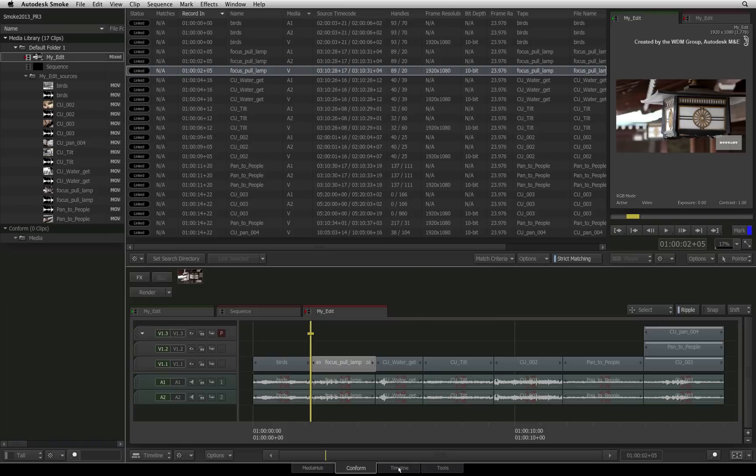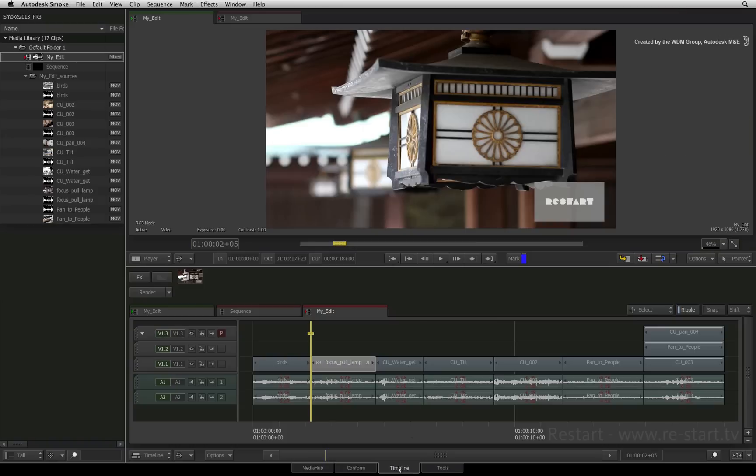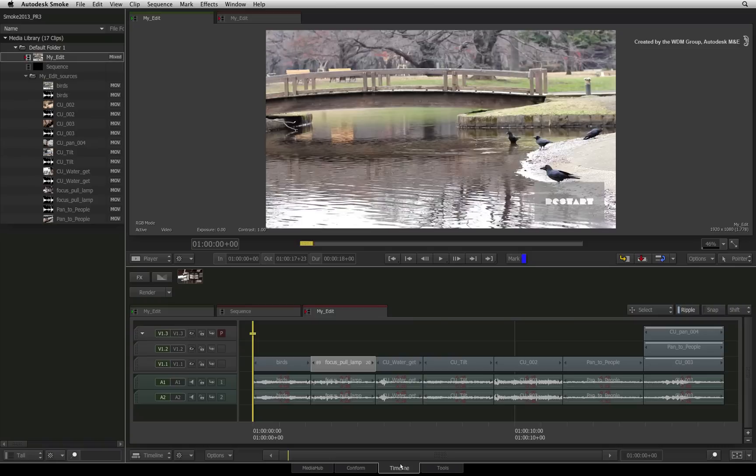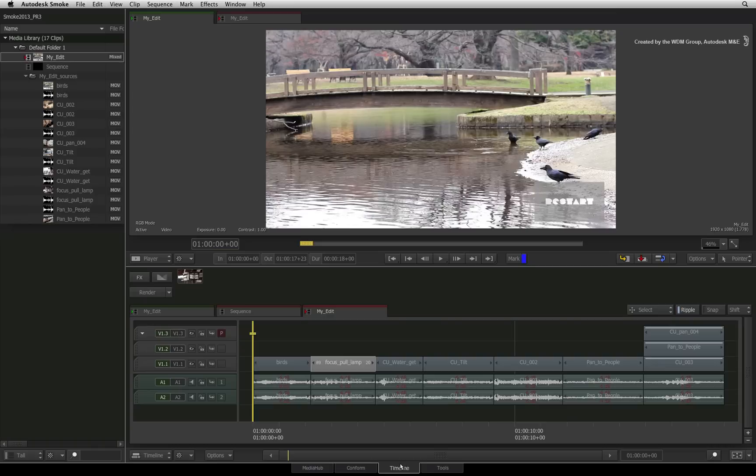Now you can switch to the timeline tab and begin your work in Smoke. Please consult the Autodesk online wiki for the list of supported effects coming from AAF and XML sequences. In the next video, we'll look at a different scenario where the media has been moved around and you can use the conform tools in Smoke to seek out and connect to your media files.